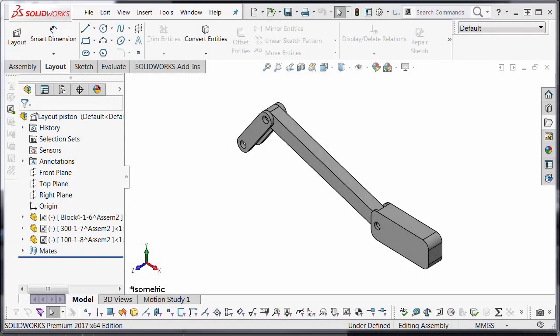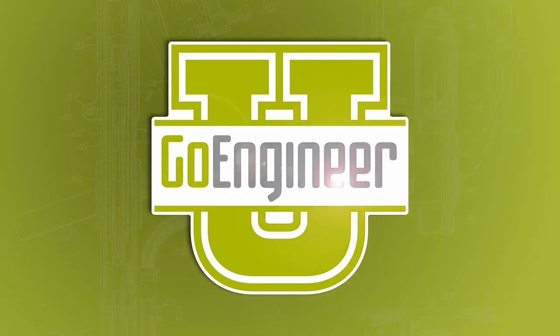My name is Jacob Bikowski with Go Engineer. And this has been a quick tip video on layout assembly in SolidWorks 3D CAD. Thank you for tuning in and have a great day.